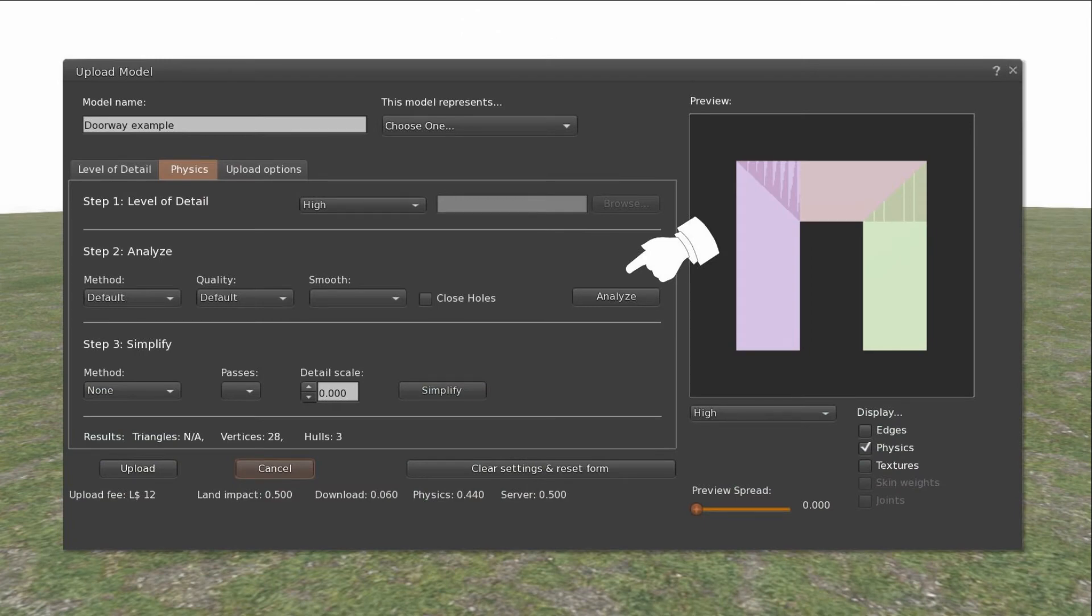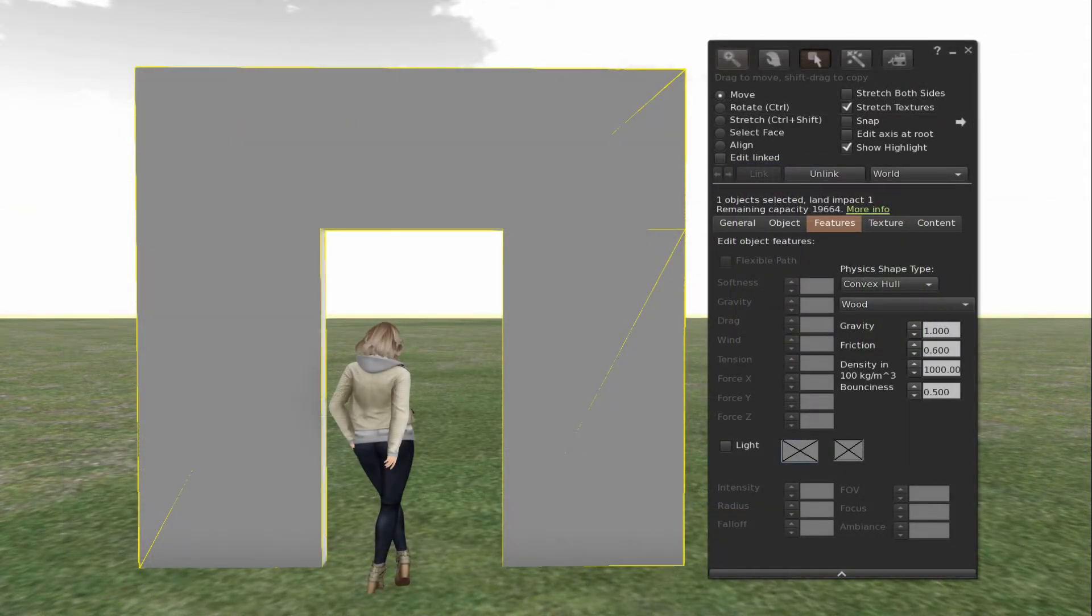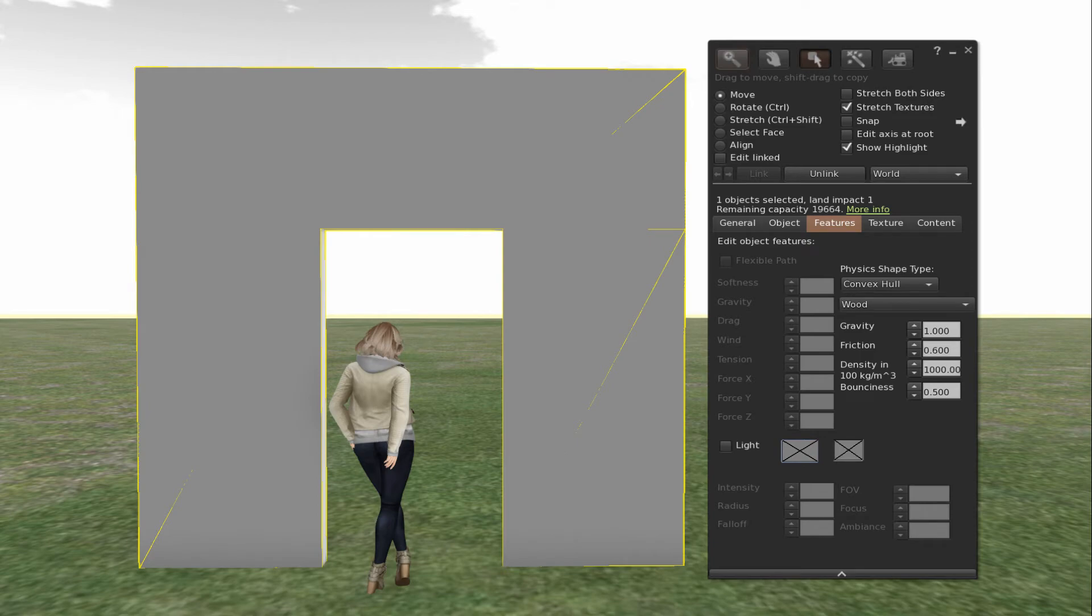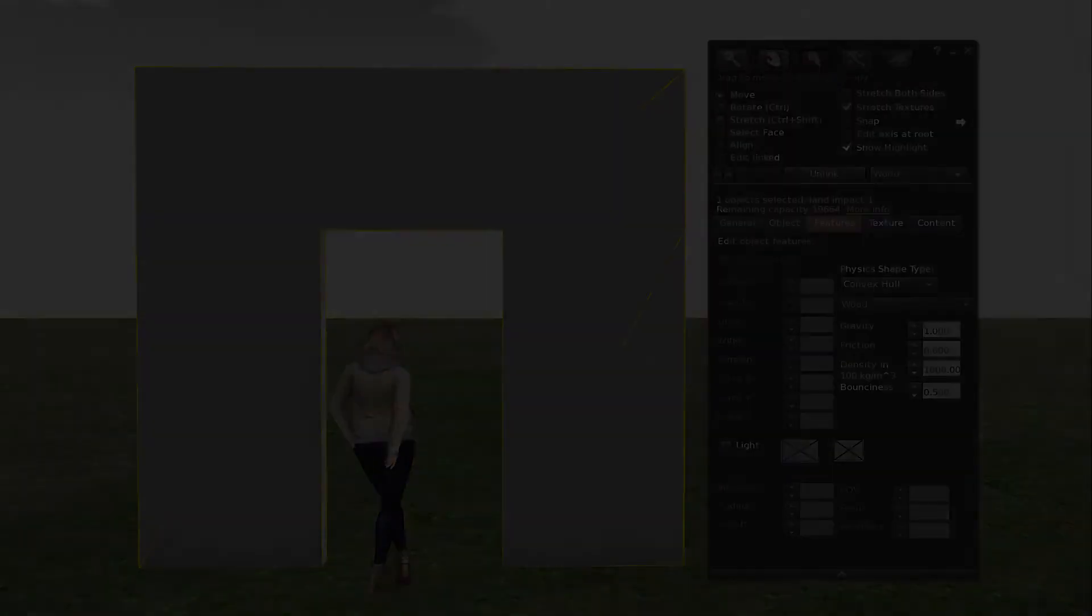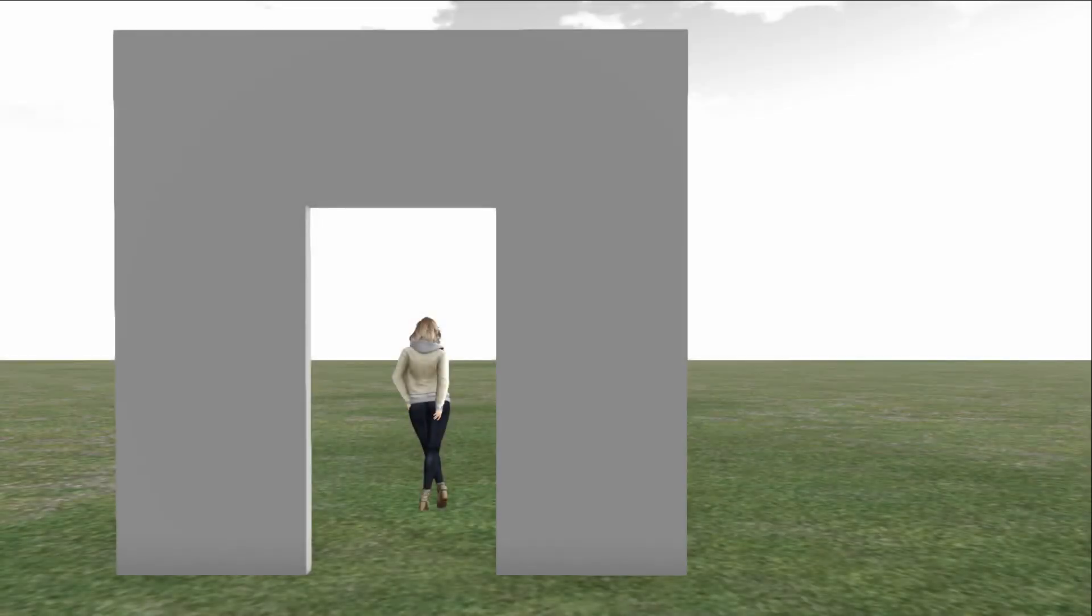One thing that you always need to remember, and it's hard at the beginning, is that for a doorway or even certain shapes of rooms to work, they have to be changed from convex hull to prim in the Features tab. And then you can walk through the door.